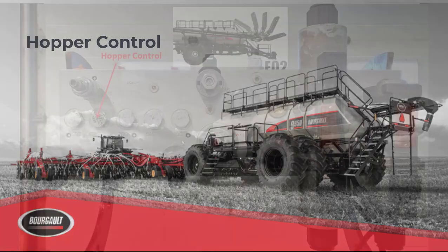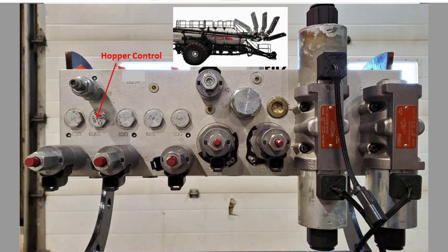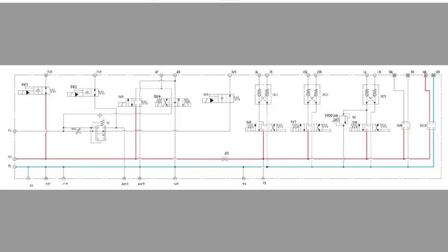Hopper control. If your machine is equipped with the folding conveyor, you will have another solenoid in the SV10 position to fold and unfold the conveyor. Looking at the hydraulic path